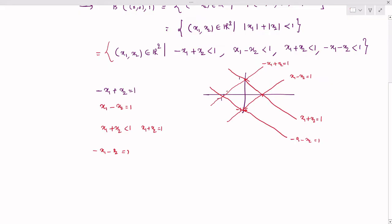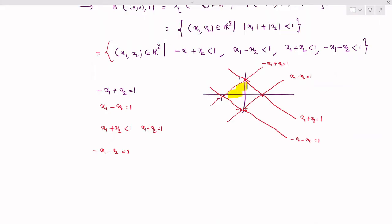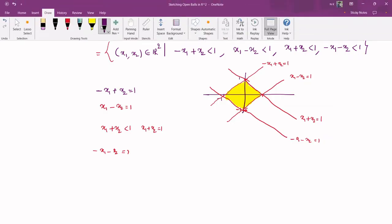The open ball is the region exactly between all four lines, excluding the boundaries. Points outside these lines do not satisfy the inequalities. For the two lines where we want 'less than', we take points below, and for the other two we take points above. This interior region is the required open ball B(0,0) of radius 1 under D1.